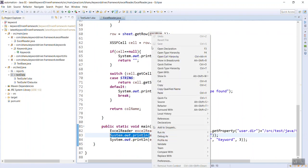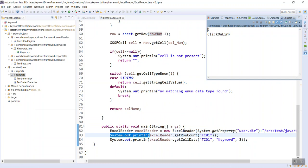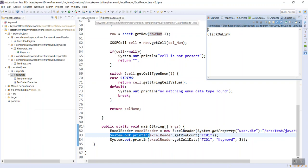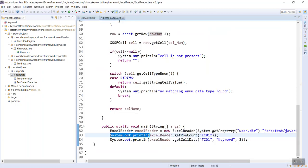Now just right click, run as Java application. You can see that 7 click on link. So total number of row count you have is 7. Now go to the Excel sheet and see that 1, 2, 3, 4, 5, 6, 7. So total how much you have? 7.